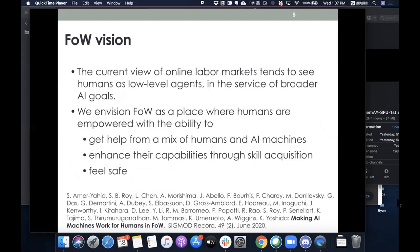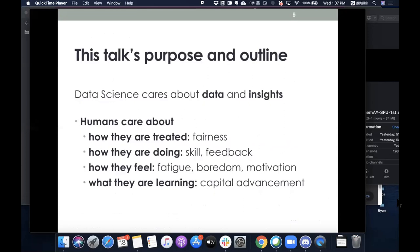What is our vision? The current view of online labor markets tends to see humans as low-level agents in the service of broader AI goals, in particular data production for AI. Our vision is that the future of work should be a place where humans are empowered with the ability to get help from a mix of humans and machines, enhance their capabilities through skill acquisition, and most importantly, feel safe. While data science cares about data and insights, humans care about how they're treated, how they're doing, how they feel, and what they're learning. This will be the outline of my talk.